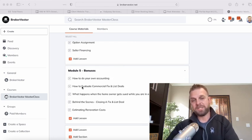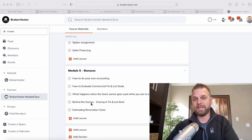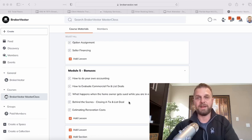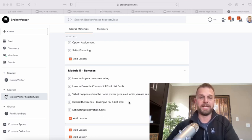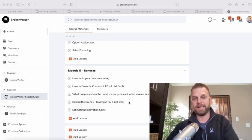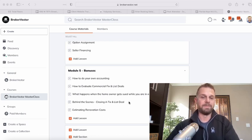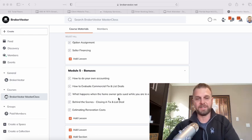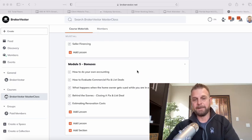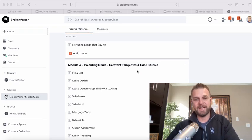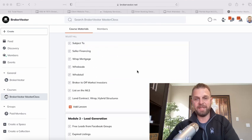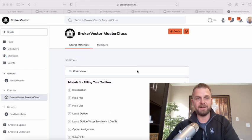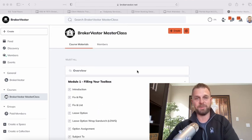Then bonuses, this is a cool module, just random things that I think you might find helpful, like how to do your accounting. There's a cool behind the scenes video where I close a fix and flip deal. But yeah, that's everything in the BrokerVestor Masterclass.